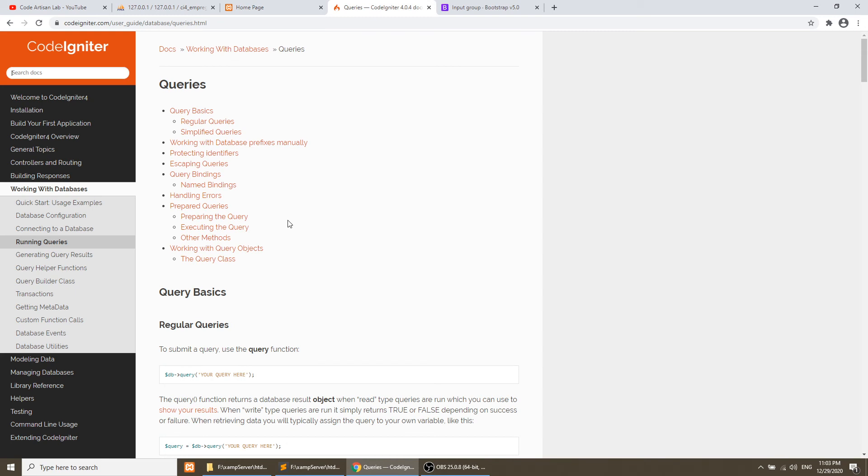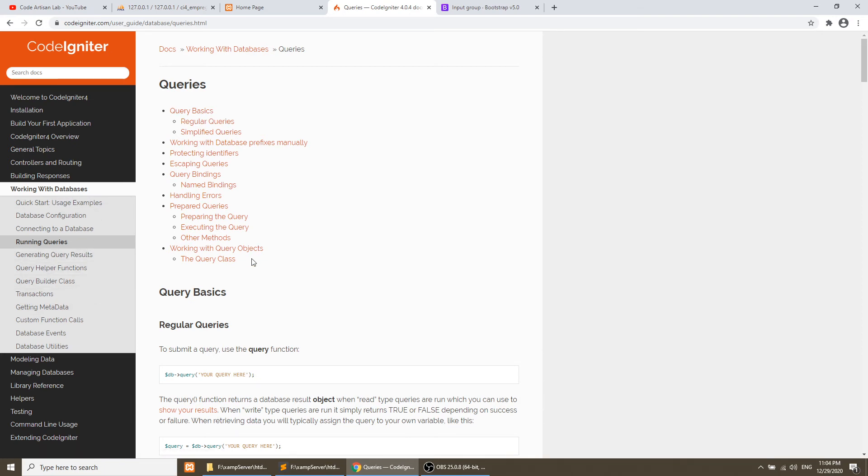And if you go to the queries, here you can see they have defined everything beautifully.